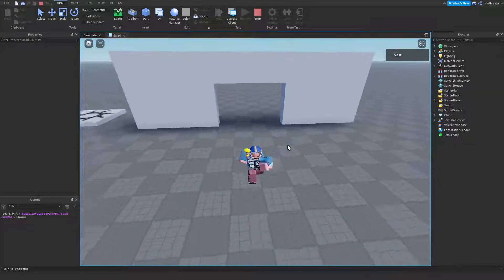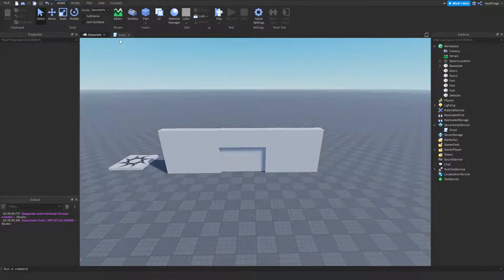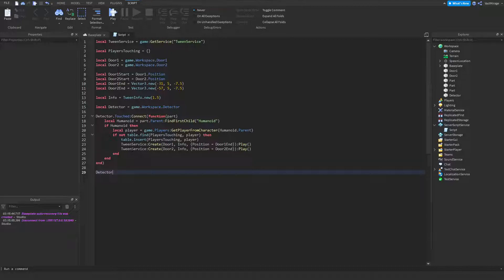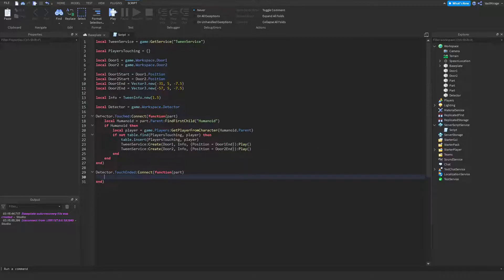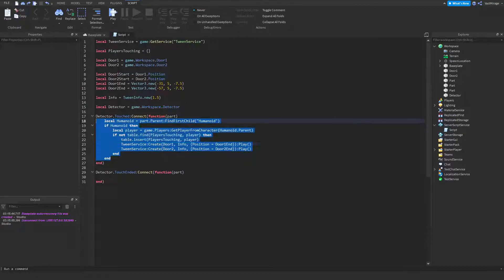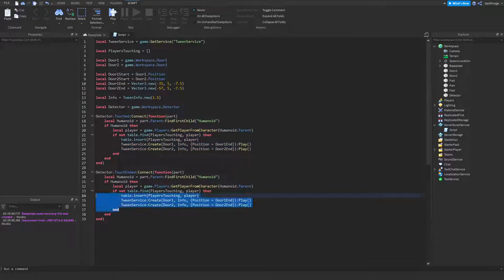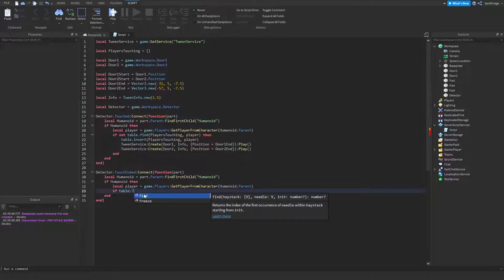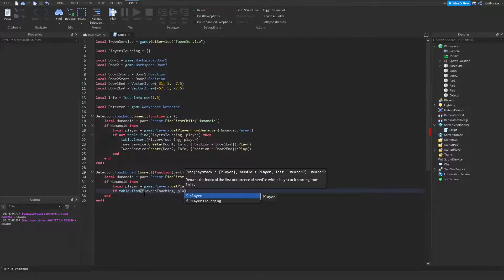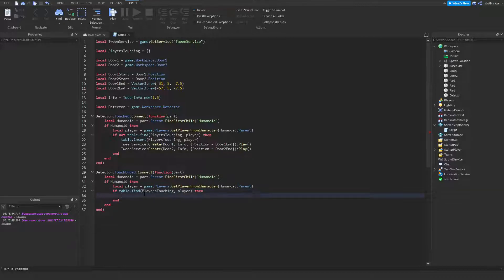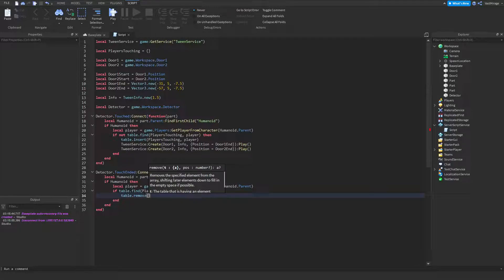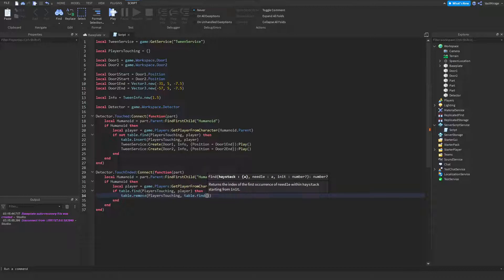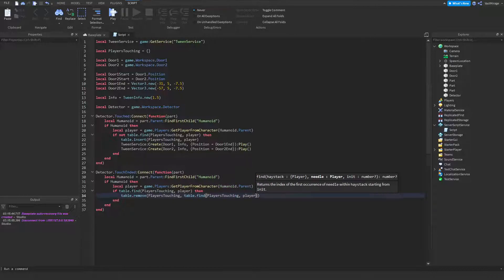The door opens but it won't close yet because we haven't made it close. To do that, we use `detector.TouchEnded:Connect(function(part))`. We copy the same humanoid and player verification. Then, if the player is in our playersTouching list, we remove them: `table.remove(playersTouching, table.find(playersTouching, player))`.